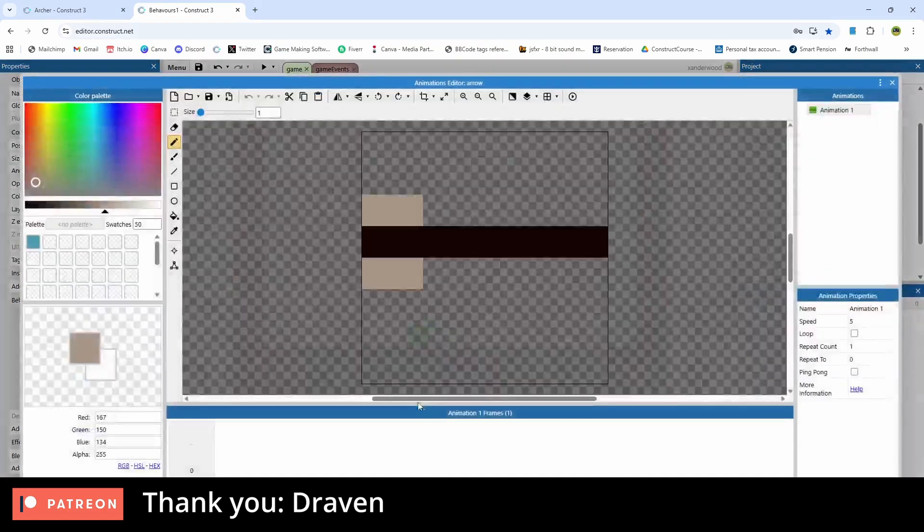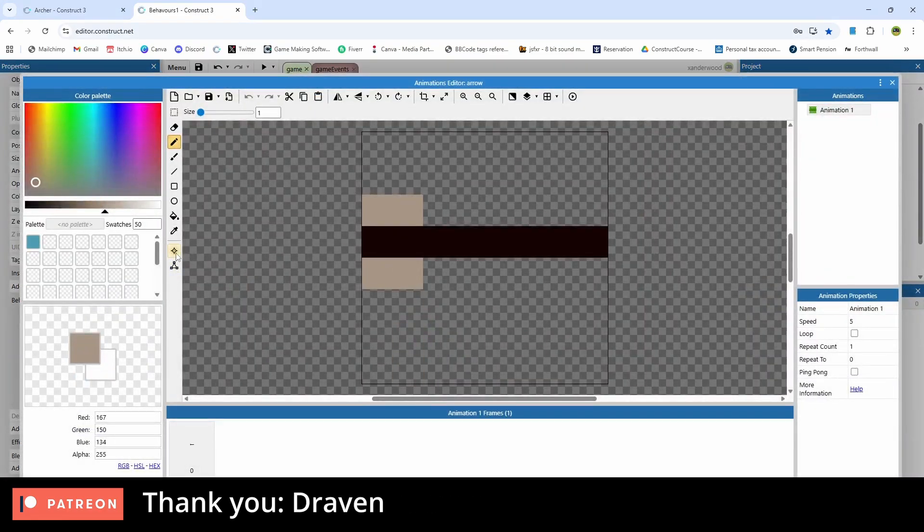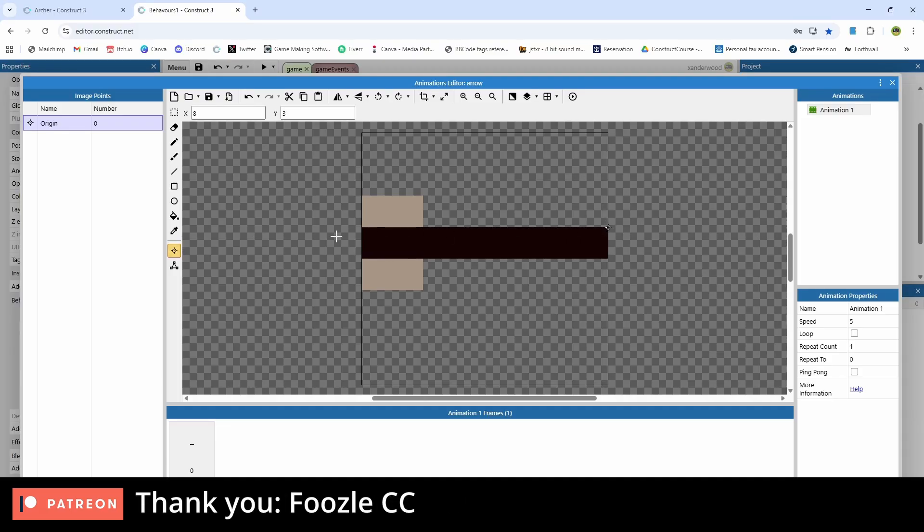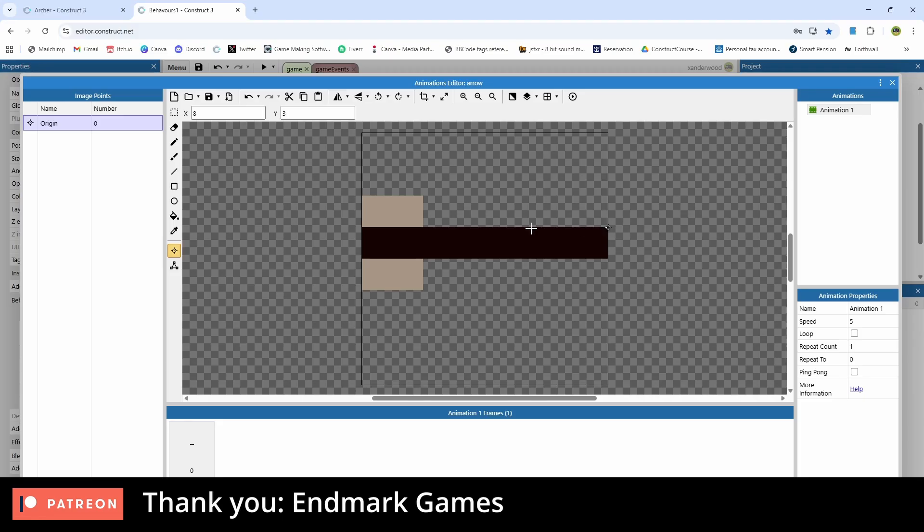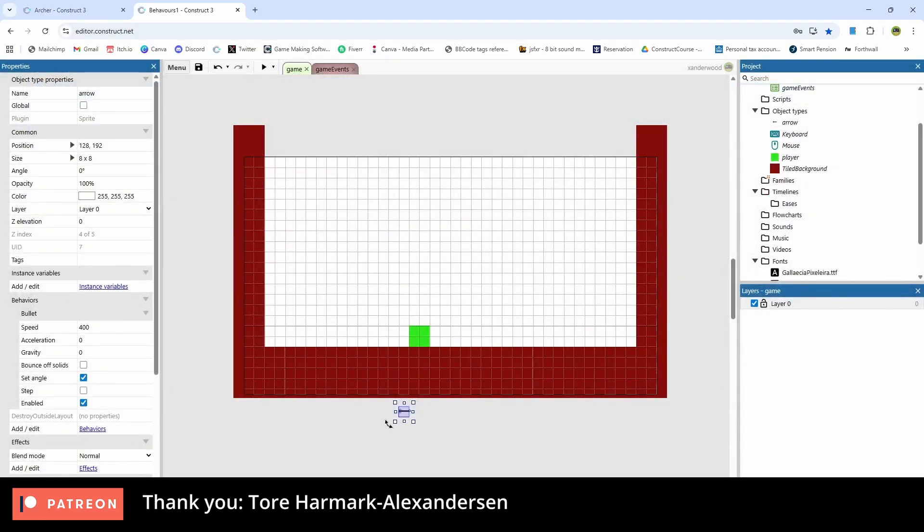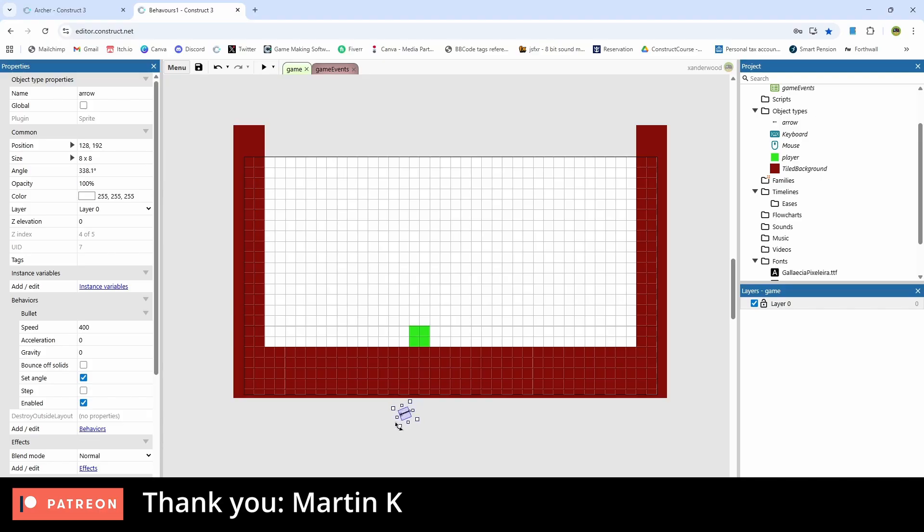One thing you will notice with the arrow is that the origin point is on the far right hand side. You want this origin point at the tip of the arrow, so the sharp end. Not the end with the feathers, you want it at the other end of the arrow. Because that's the point in which it's going to rotate around when it hits a wall.